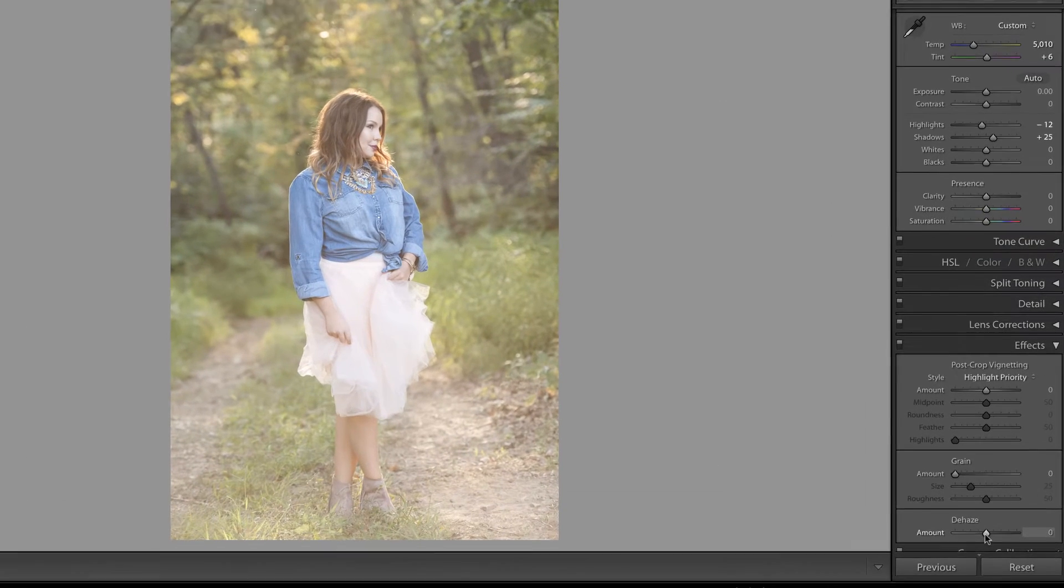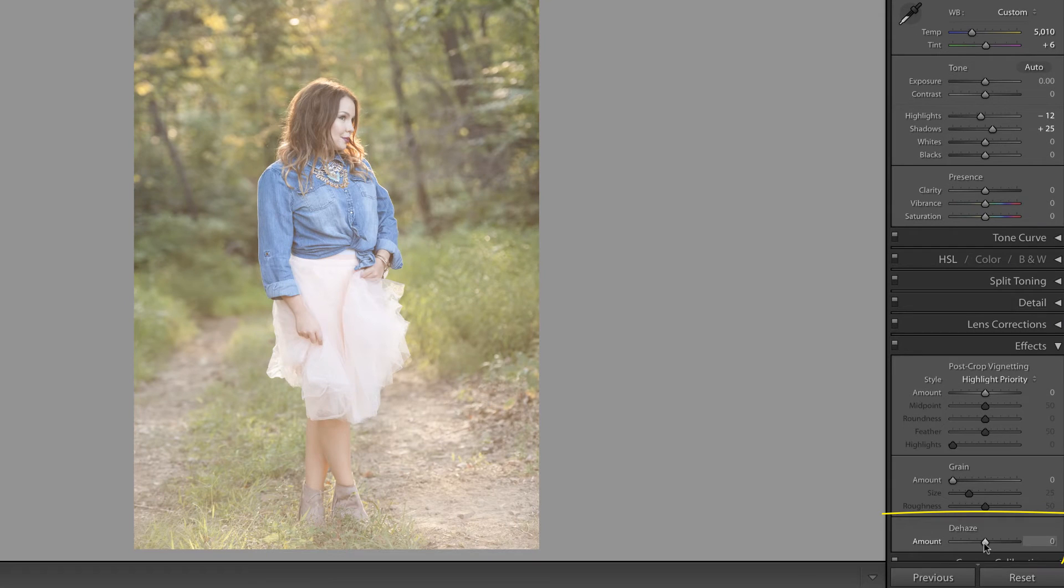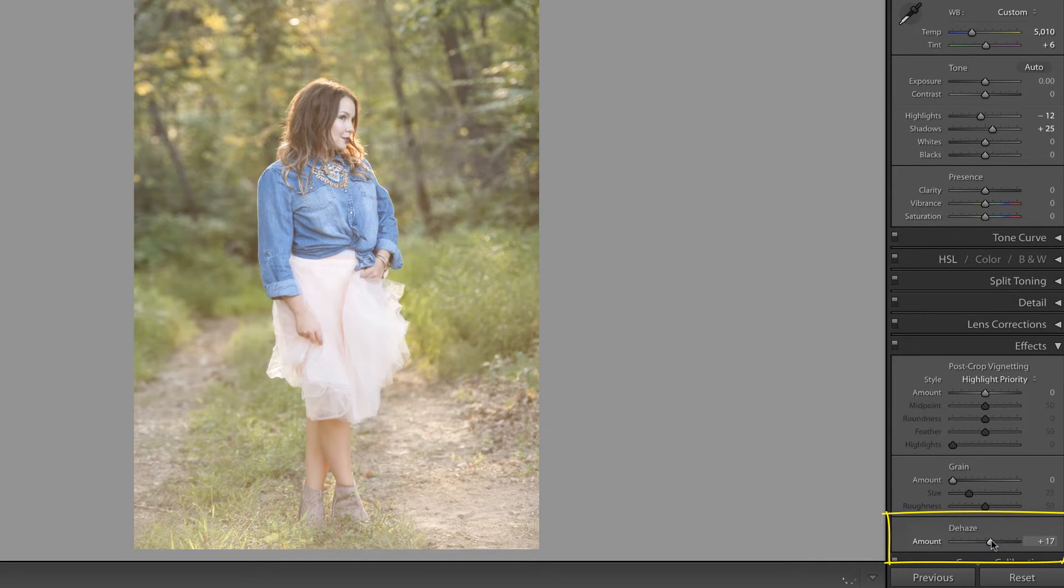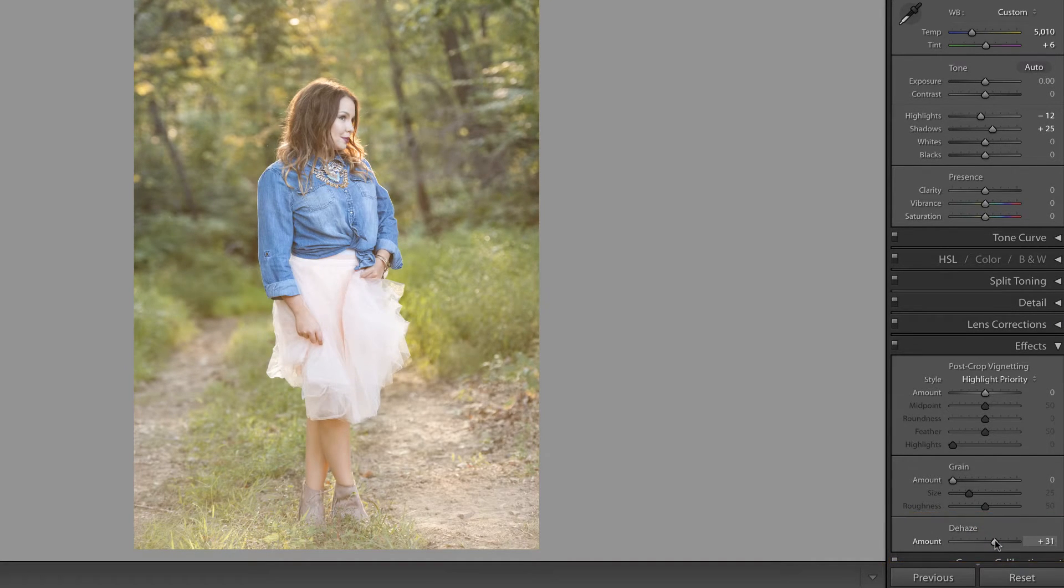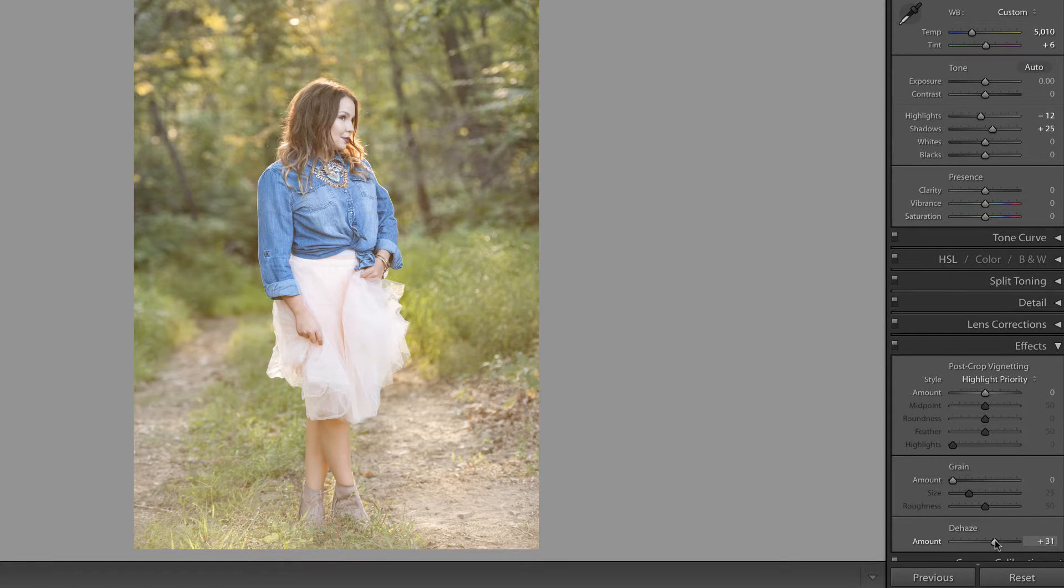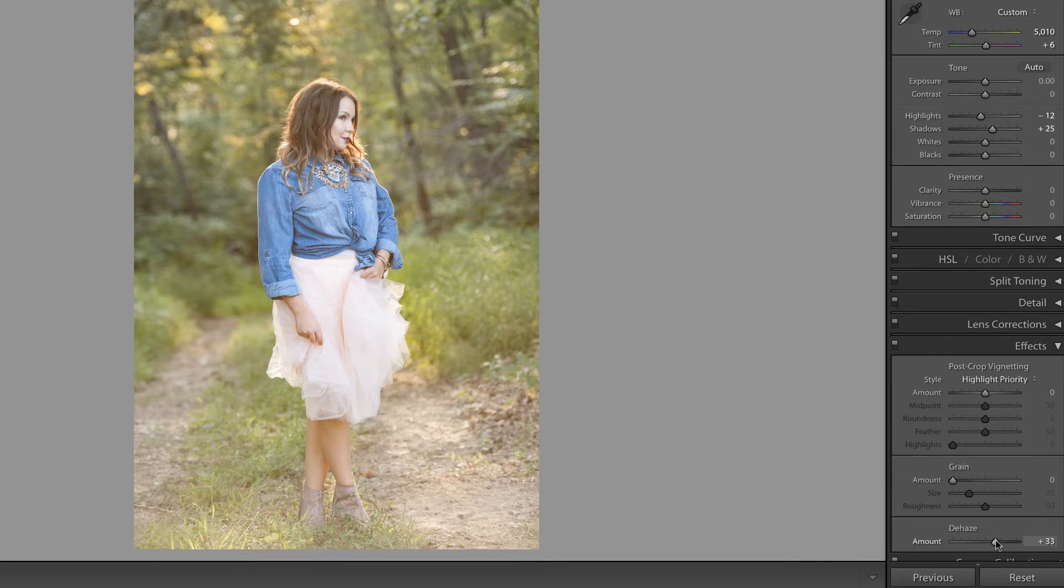In a previous video we took a look at the de-haze slider inside of Lightroom. We use this slider in order to remove any unwanted sun flare, improve the contrast, or remove haze or fog from an image.